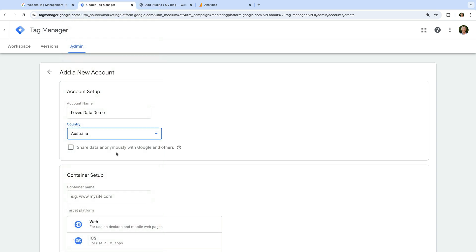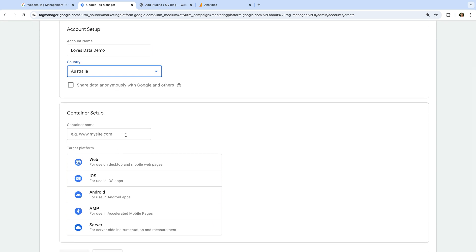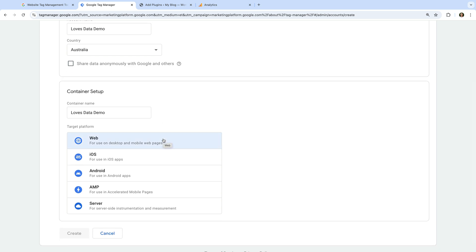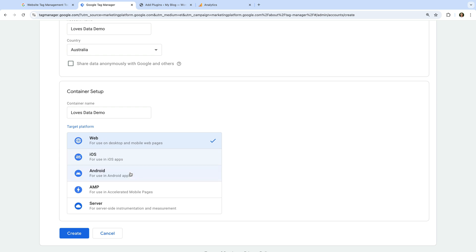Then we need to name our container. A container is used to store all of the tags, logic, and other information you configure for your website. You can name your container anything you like, but I suggest something that makes it easy to identify the website you're going to install it on. Next, we need to select where we will be using Google Tag Manager. We're going to install GTM on our website, so let's select 'Web'. However, you can also install GTM on an app, accelerated mobile page, or on a server.